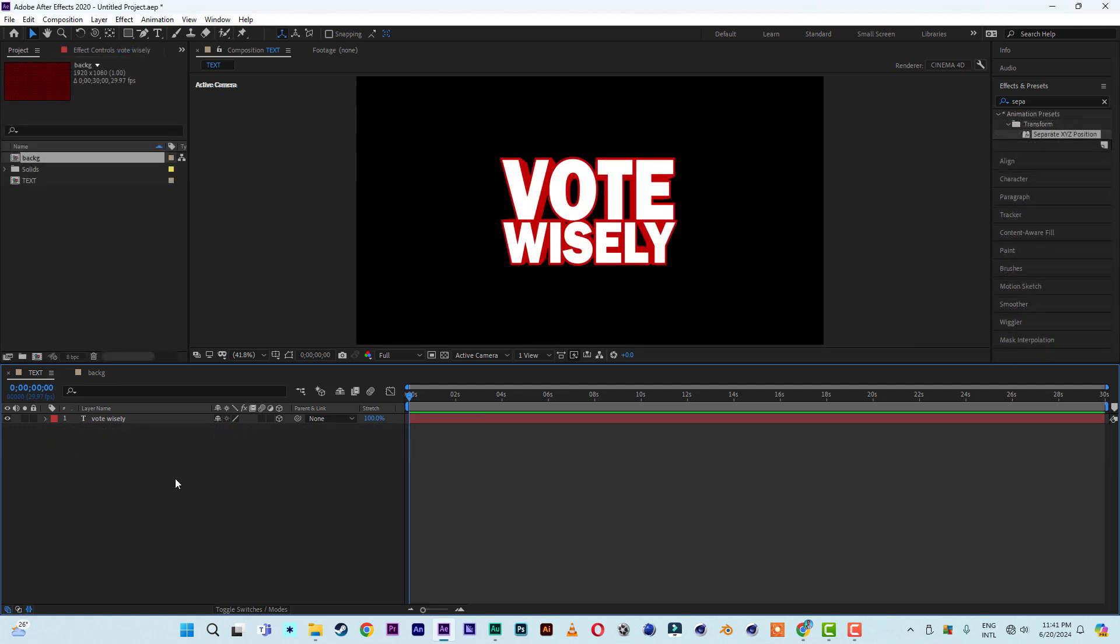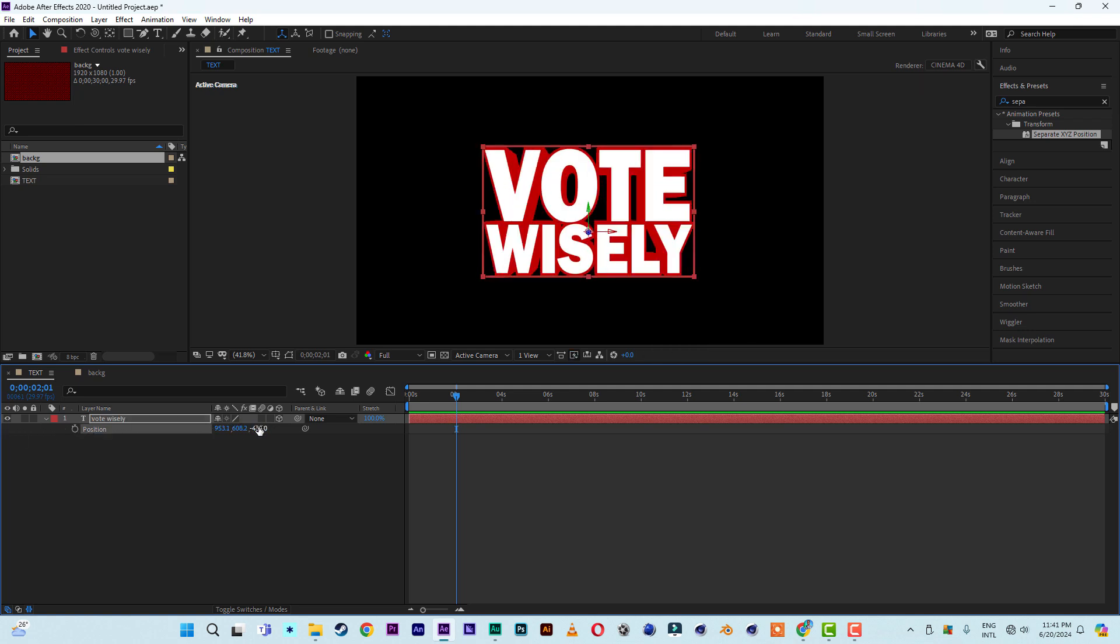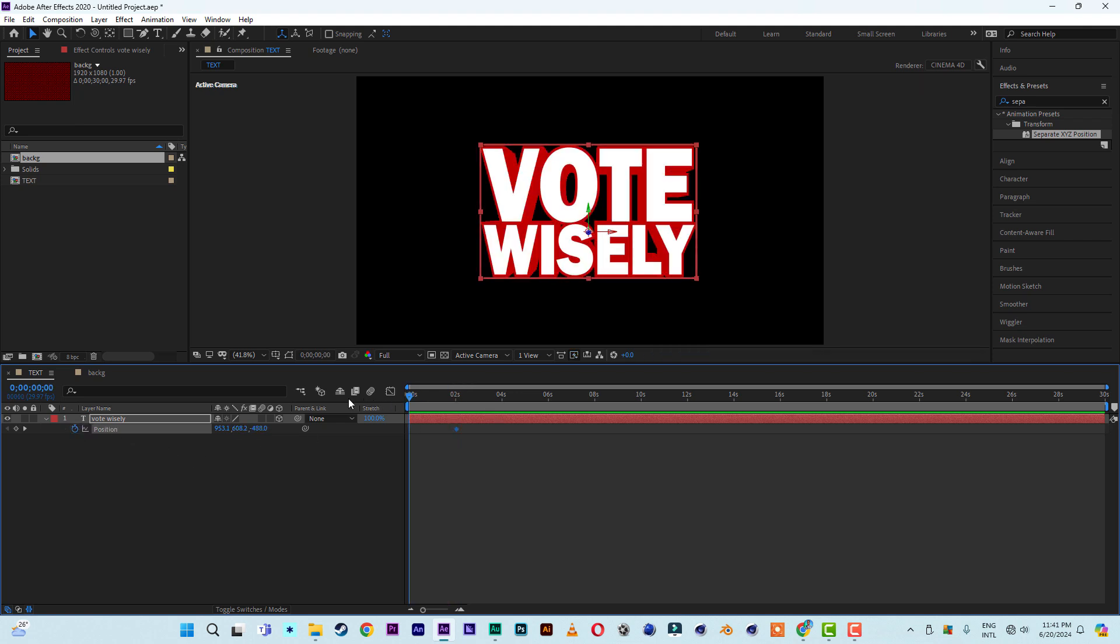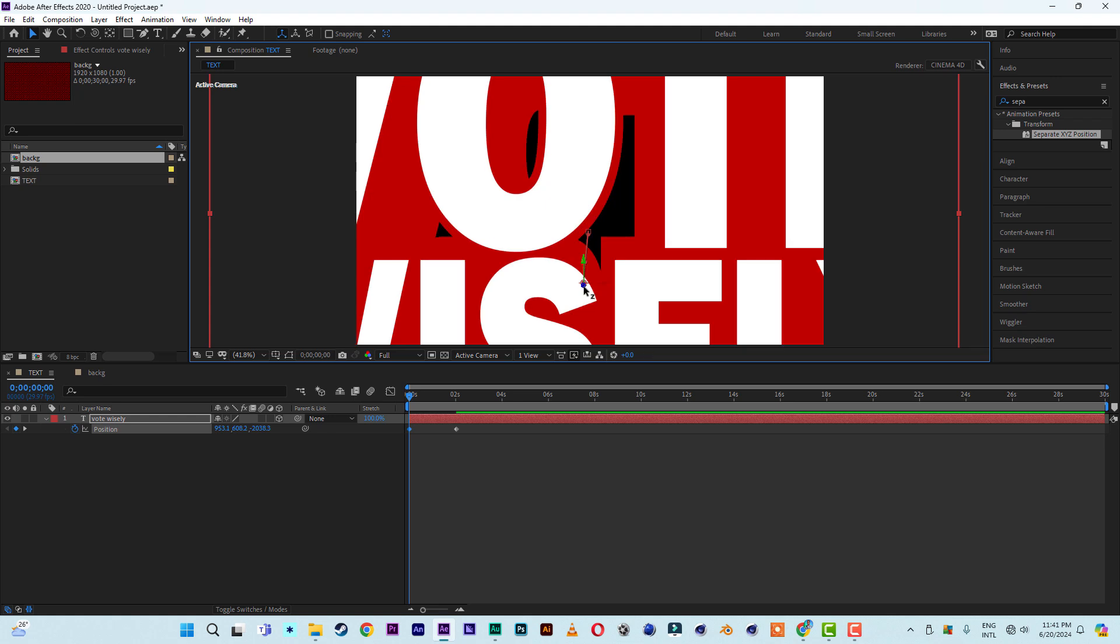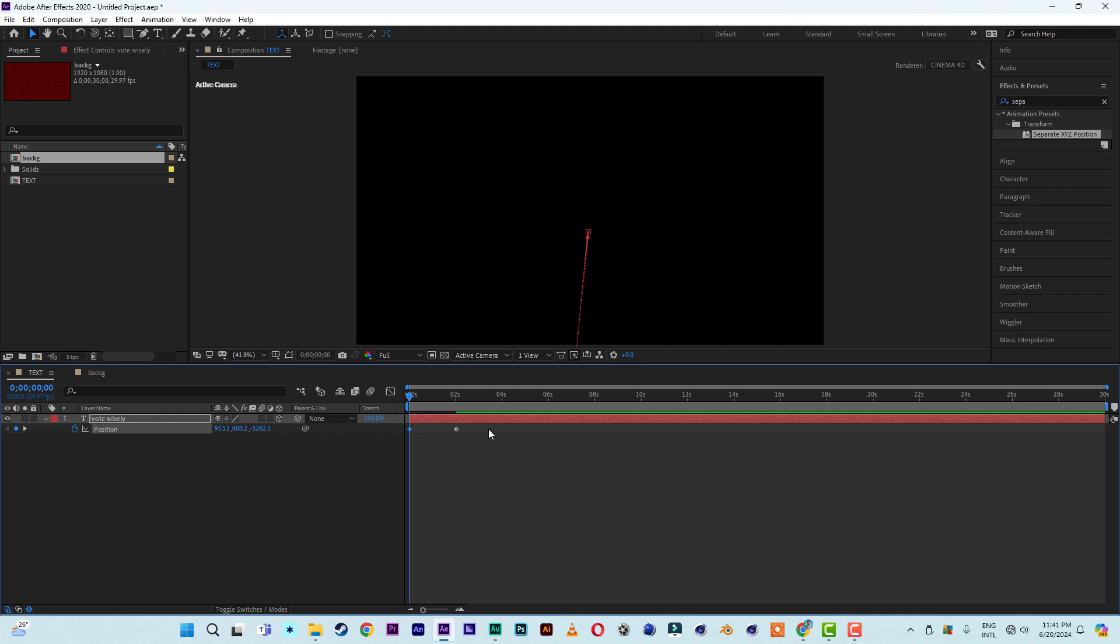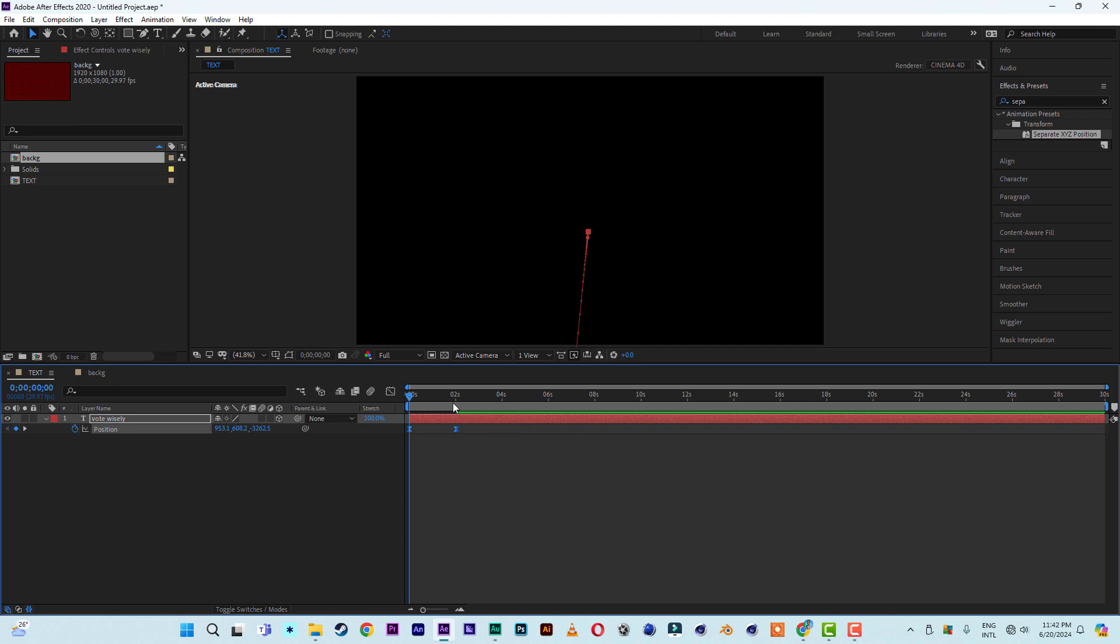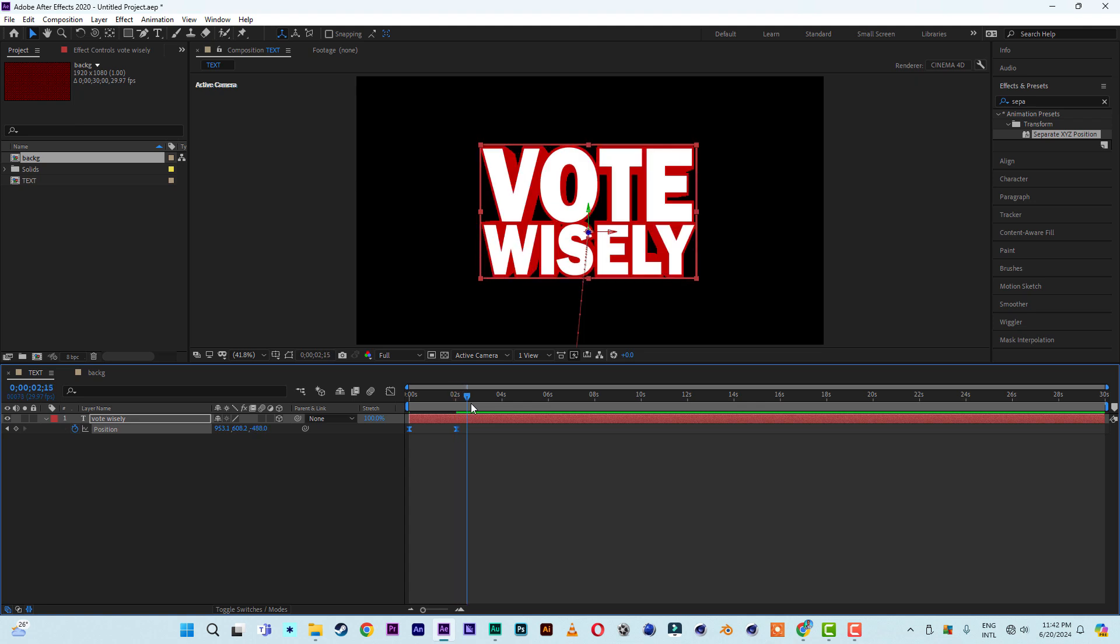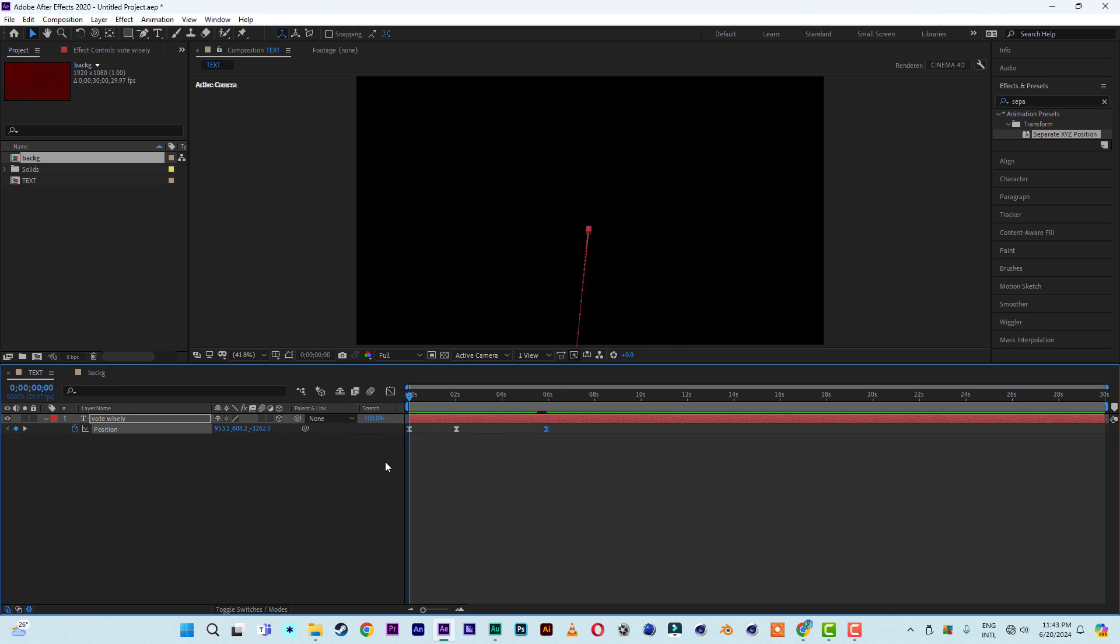All right, so now let's come to the text. Let's do just a simple animation here. So hit P on position. Then let me bring the text towards us a bit, then set a key on position. Then move the timeline backwards, then zoom in towards us till the text disappears. Then select the two keys, then easy ease them. So it will come in then land slowly, then it will move away gradually. See that.